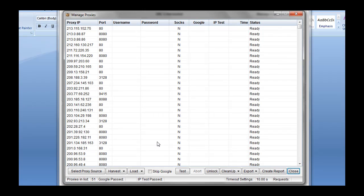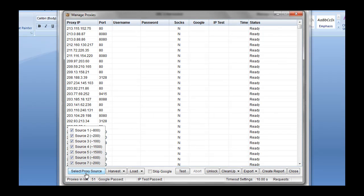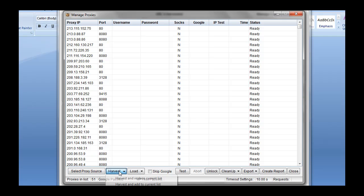Hit manage proxies. I'm basically just going to go through it. You can harvest proxies in Scrapebox if you want. I didn't do that for this video, but you can do it there. Under harvest, you get the options to replace the current list or just add to it. Pretty basic.